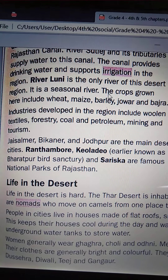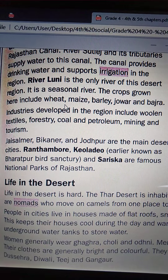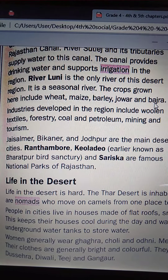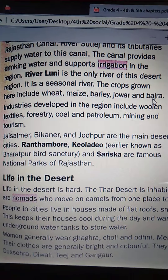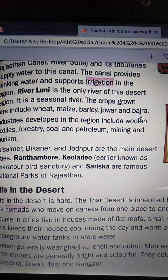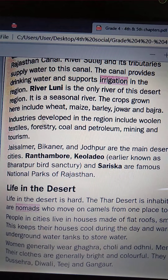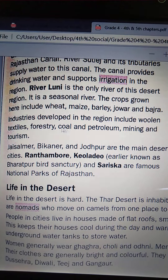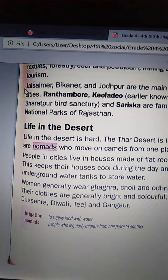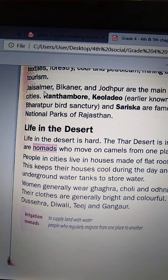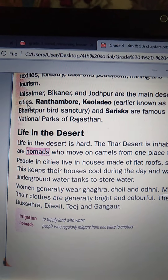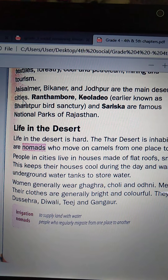The crops grown here include wheat, maize, barley, zowar and basra. Industries developed in the region include woolen textiles, forestry, coal and petroleum, mining and tourism. Jaisalmar, Bikhanar and Jodhpur are the main desert cities.